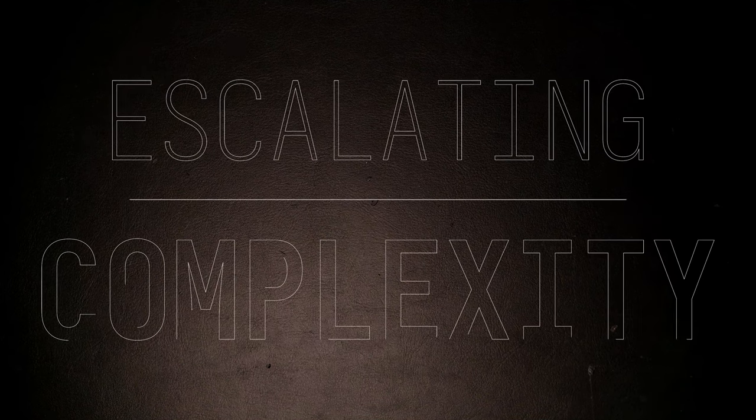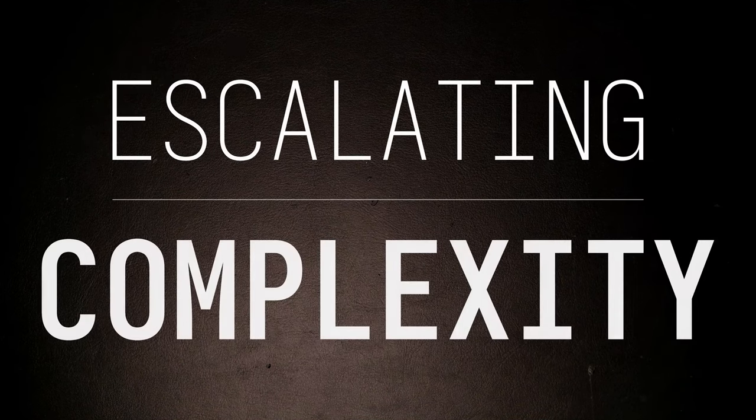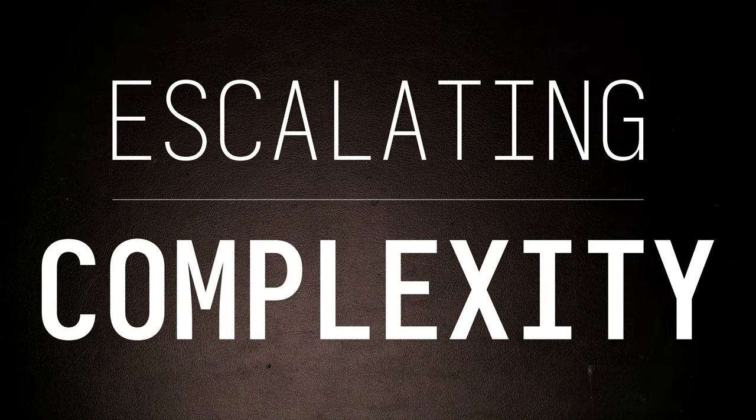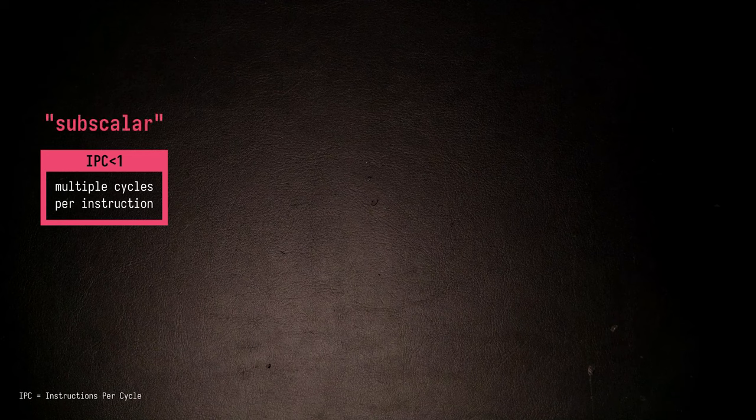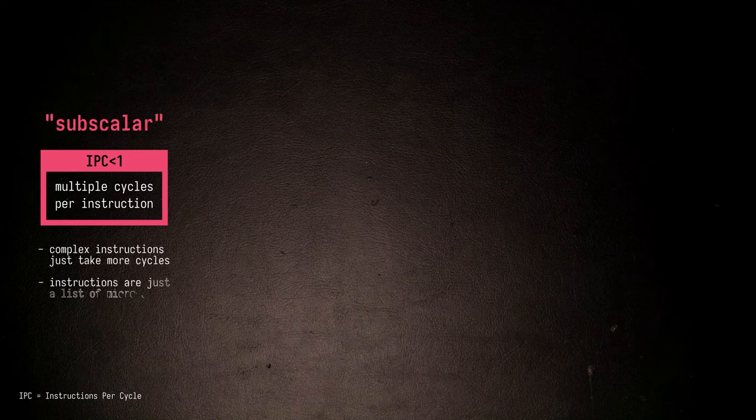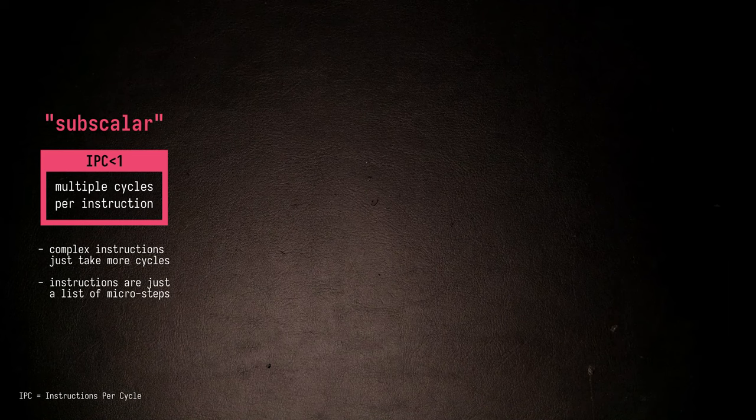So, how do we slowly escalate the complexity of the processor as we keep designing it? The simplest approach to building a CPU is to allow an instruction to take multiple clock cycles, which you could call subscalar execution. When the processor encounters an instruction, it works through a list of steps required to execute that instruction.